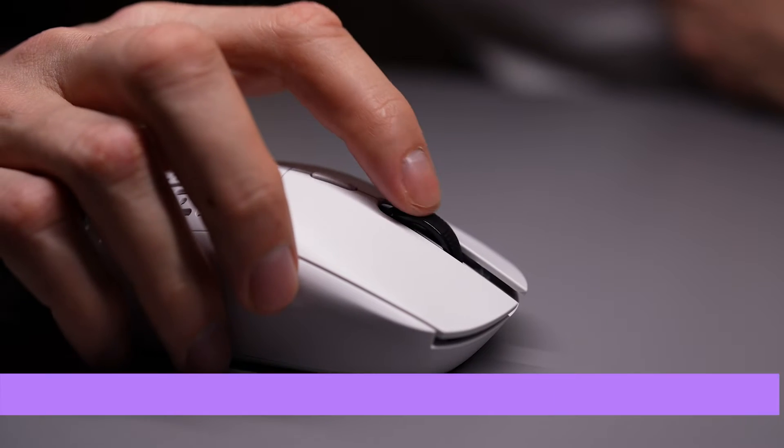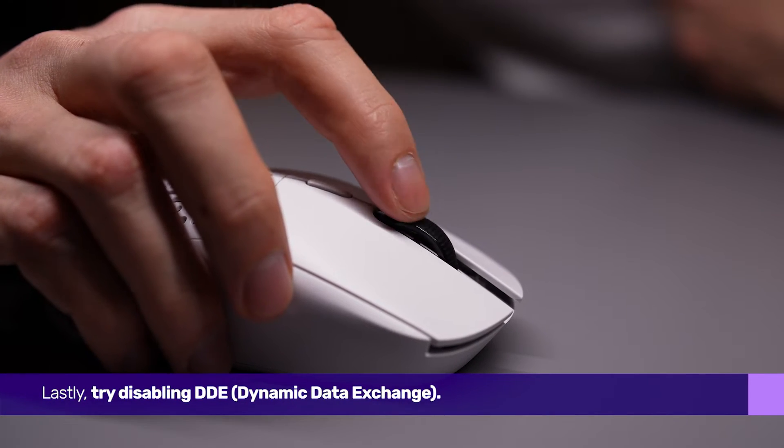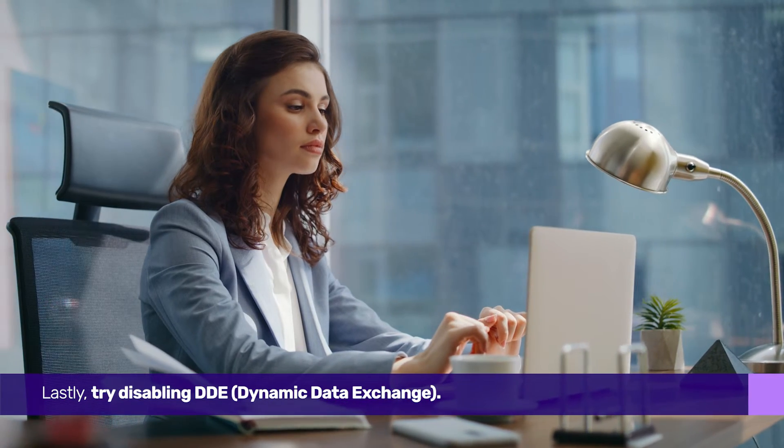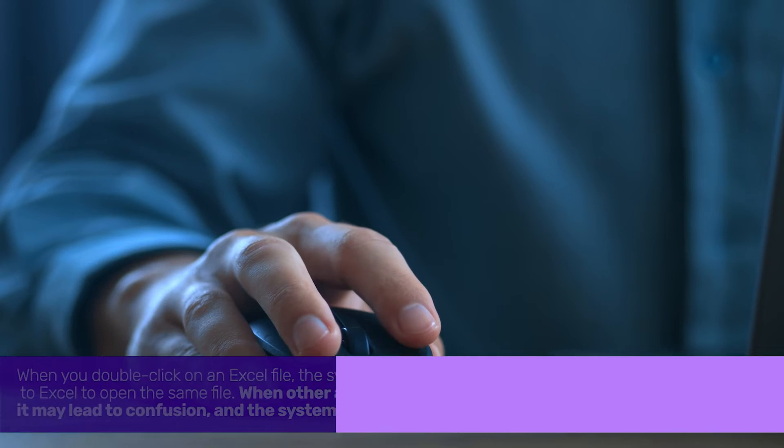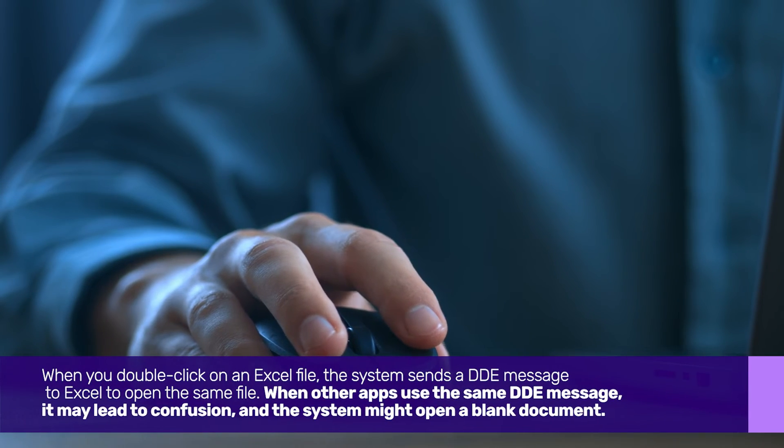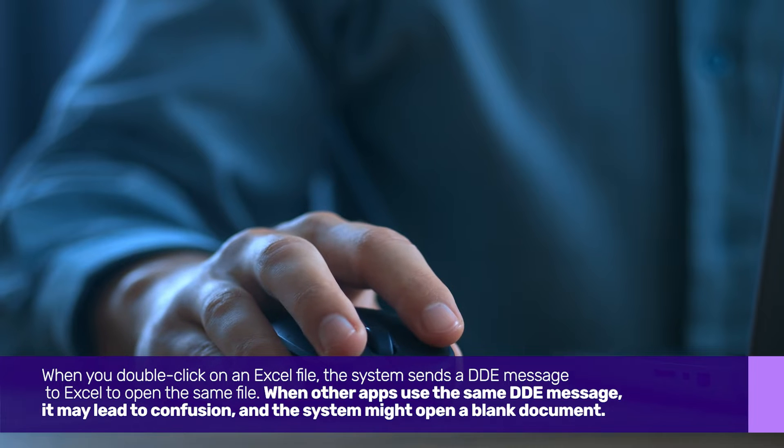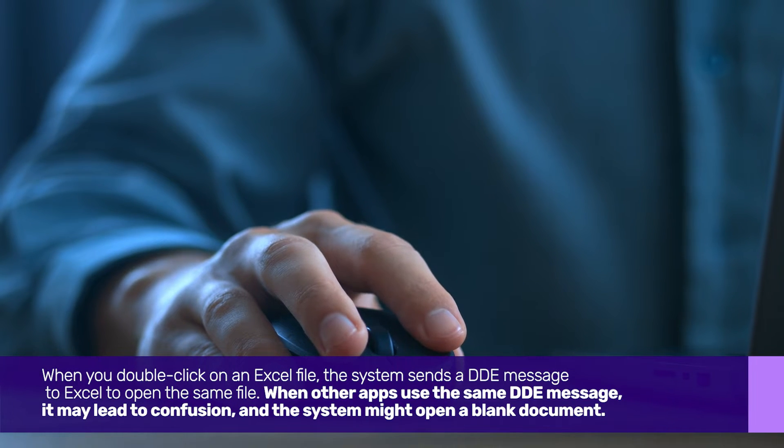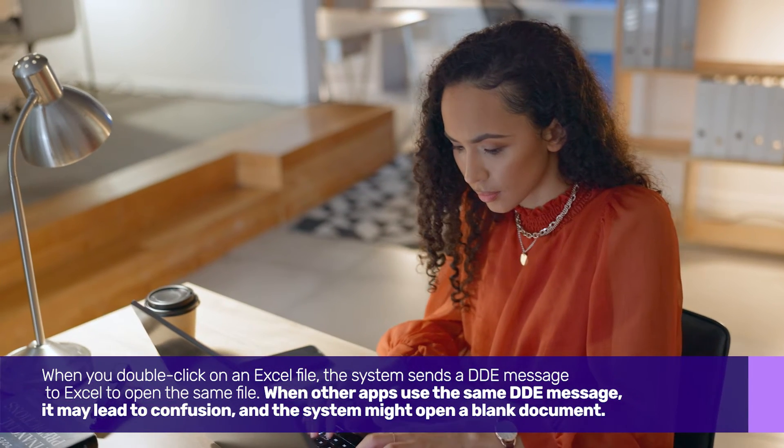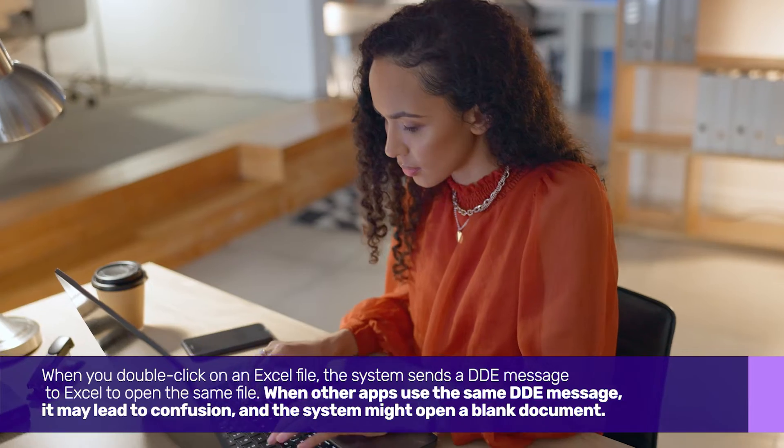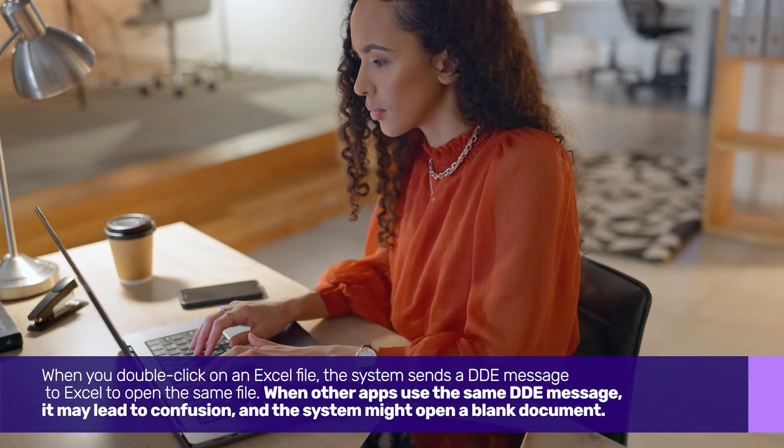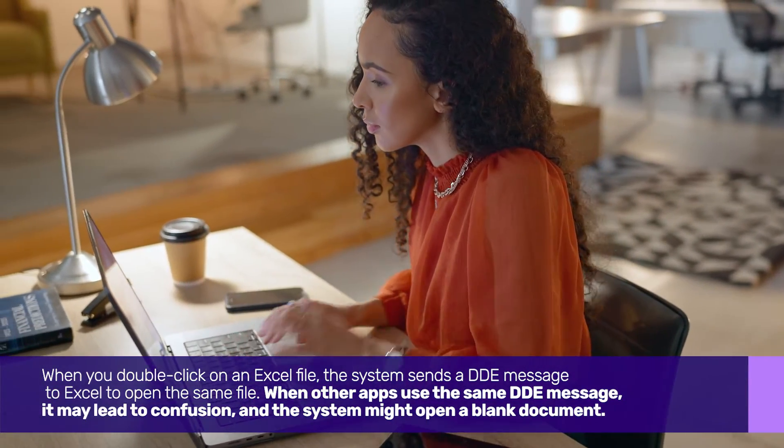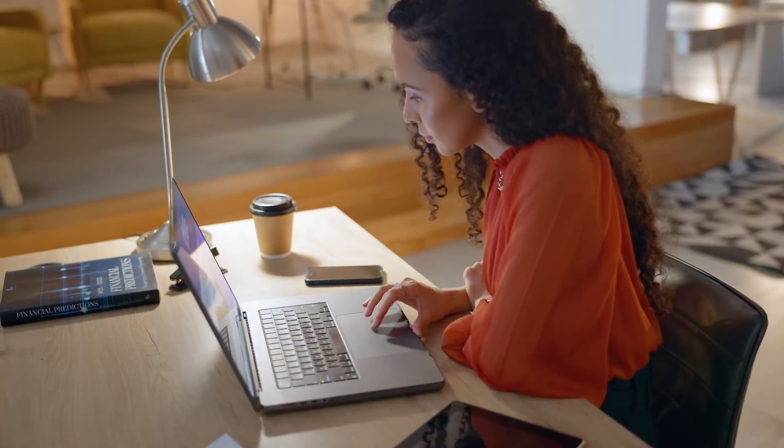Lastly, try disabling DDE. When you double-click on an Excel file, the system sends a DDE message to Excel to open the same file. When other apps use the same DDE message, it may lead to confusion and the system might open a blank document.